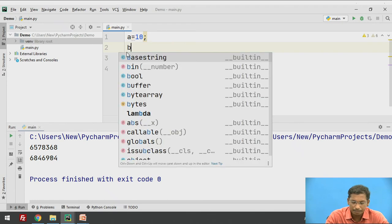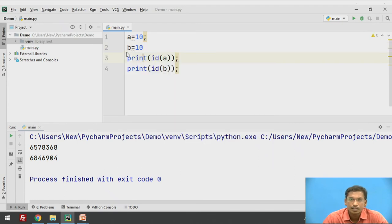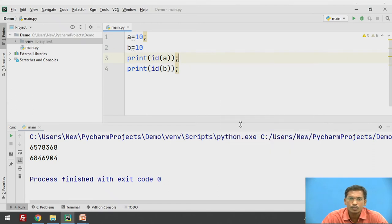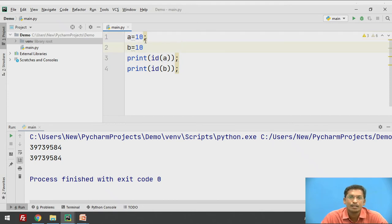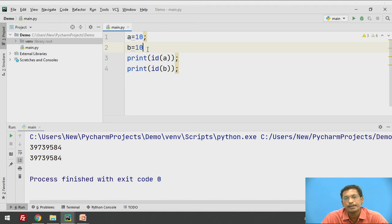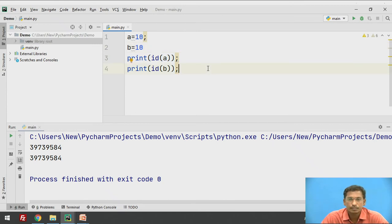Let's try this program: A equal to 10, B equal to 10, print id of A and id of B. If you execute this program, it prints the same value. Initially, memory is allocated for A with its own unique ID. When you write B equal to 10, a different memory is not allocated for B — both A and B point to the same memory location. That is why id of A and id of B both have the same value, the same IDs.